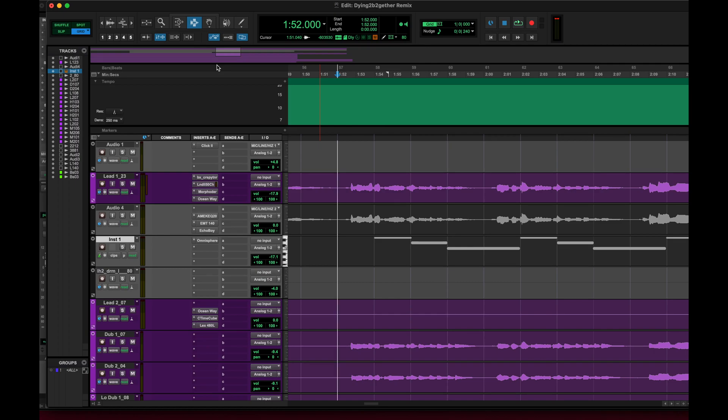Alright, if you've got a loop or something from an alternate BPM and you're trying to get it to sync up with your Pro Tools session, here's how to do it. It's actually really easy.